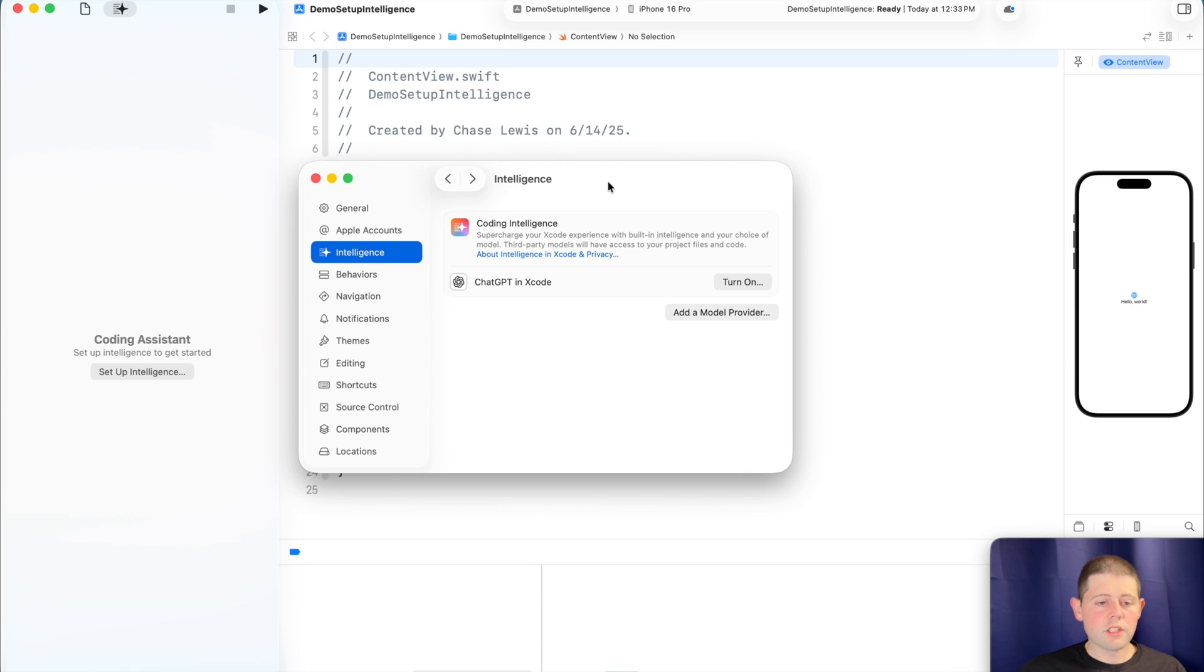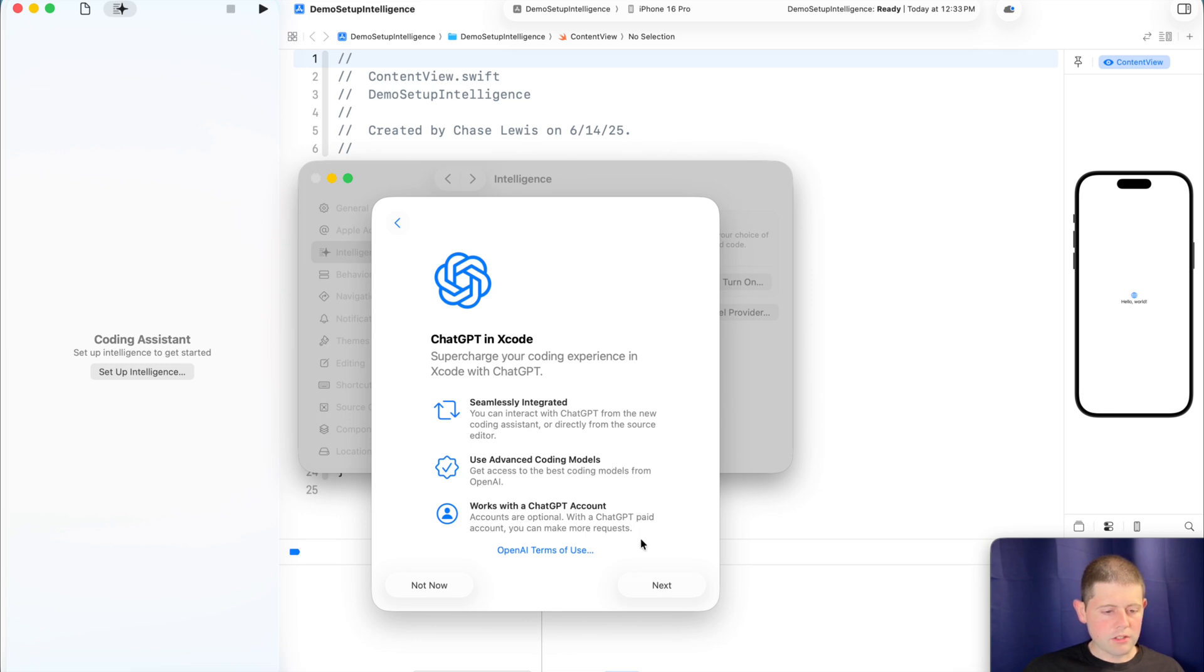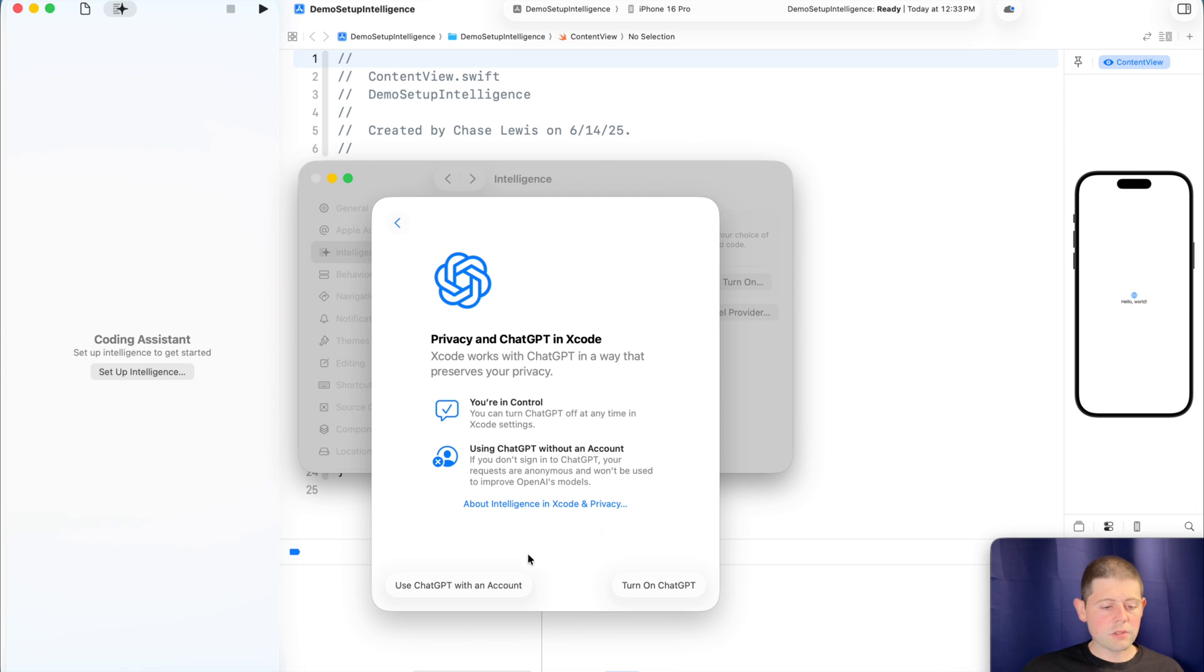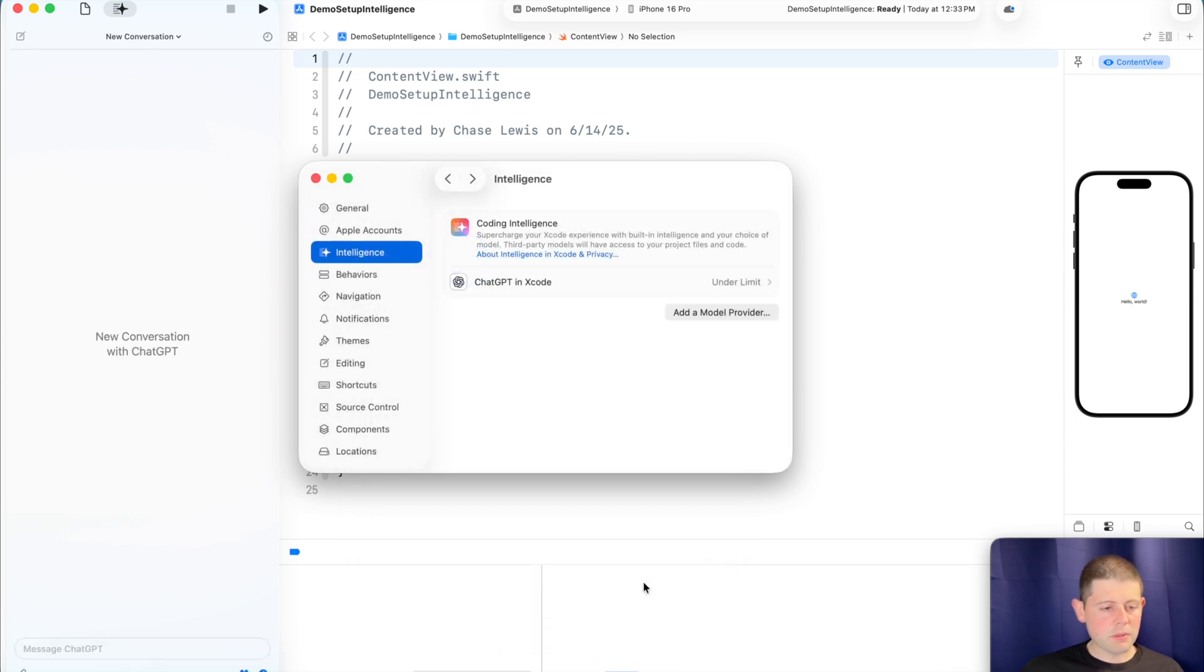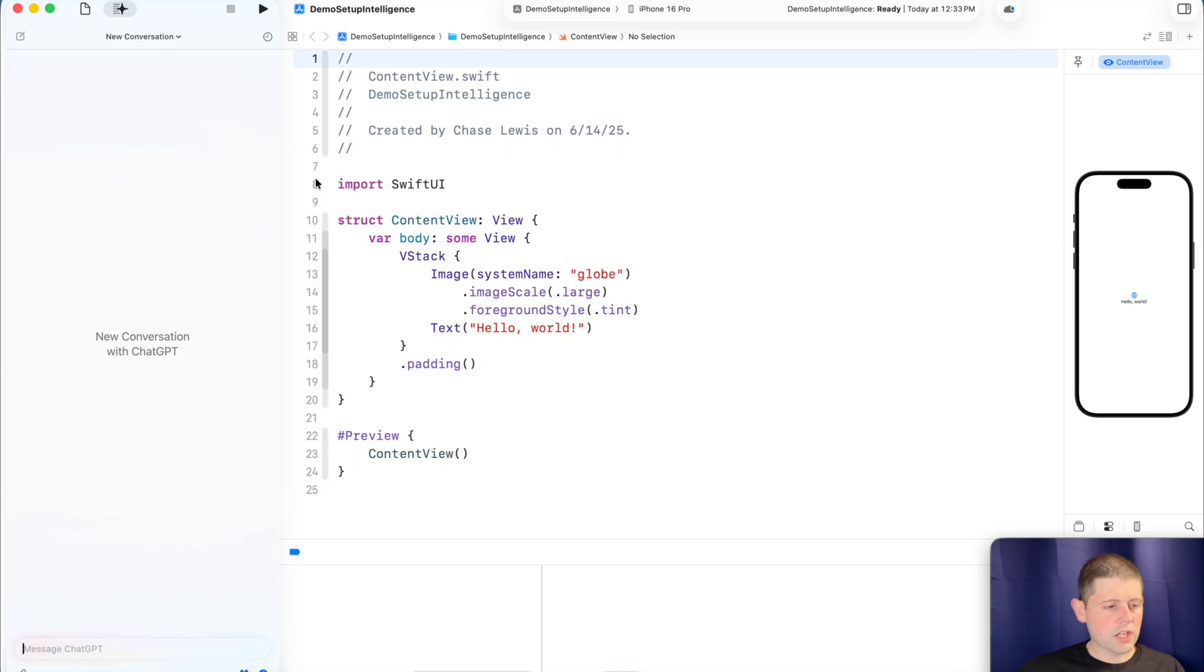Let's go ahead and let's just try, for example, the built-in ChatGPT option and let's see what we get. So we click the Turn On button and then we go into our account here. And we'll click Next. And then it gives us the option to either use ChatGPT with an account or just turn it on. So let's just try turning it on and see what happens. Cool. So it looks like we've got our limit set up in here and it looks like our intelligence is probably set up and ready to go.